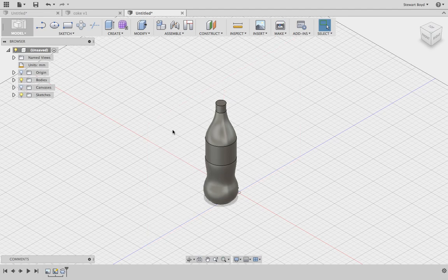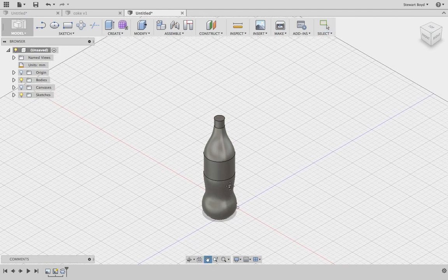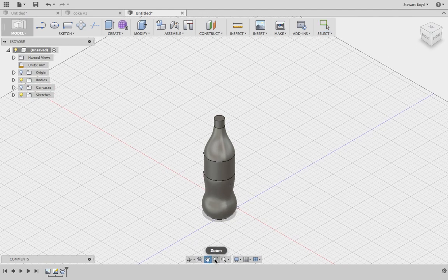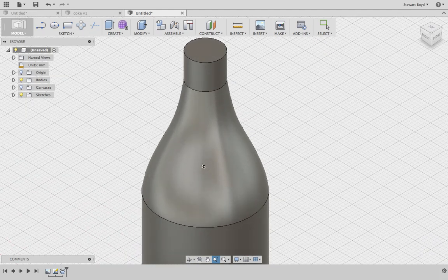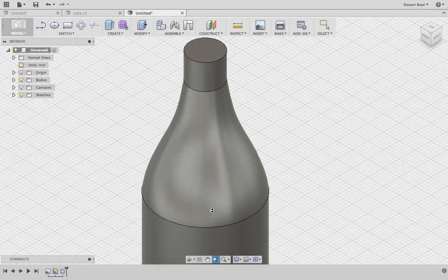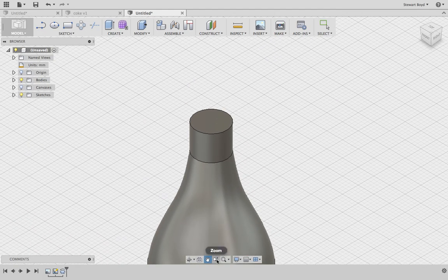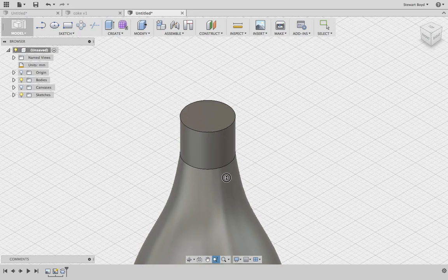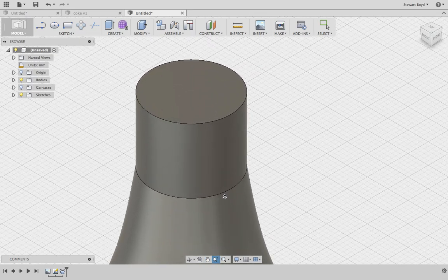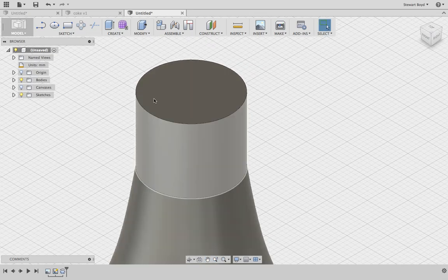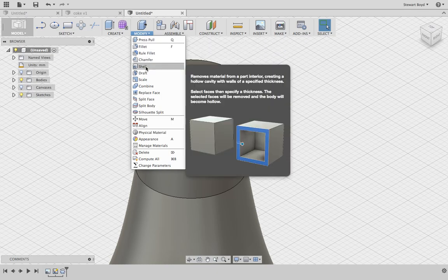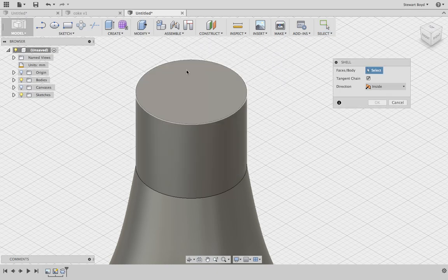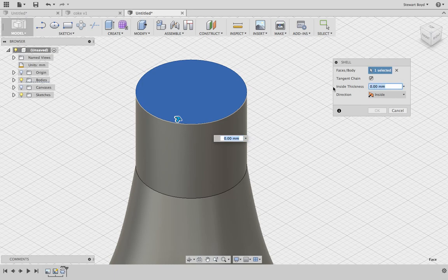Now the tricky thing is to shell the product. To do that, I'm going to zoom in and pan down, then zoom in a little bit more. Let's go for Modify and then Shell. I'm going to shell the top surface, and just as a quick value I'll put in one.